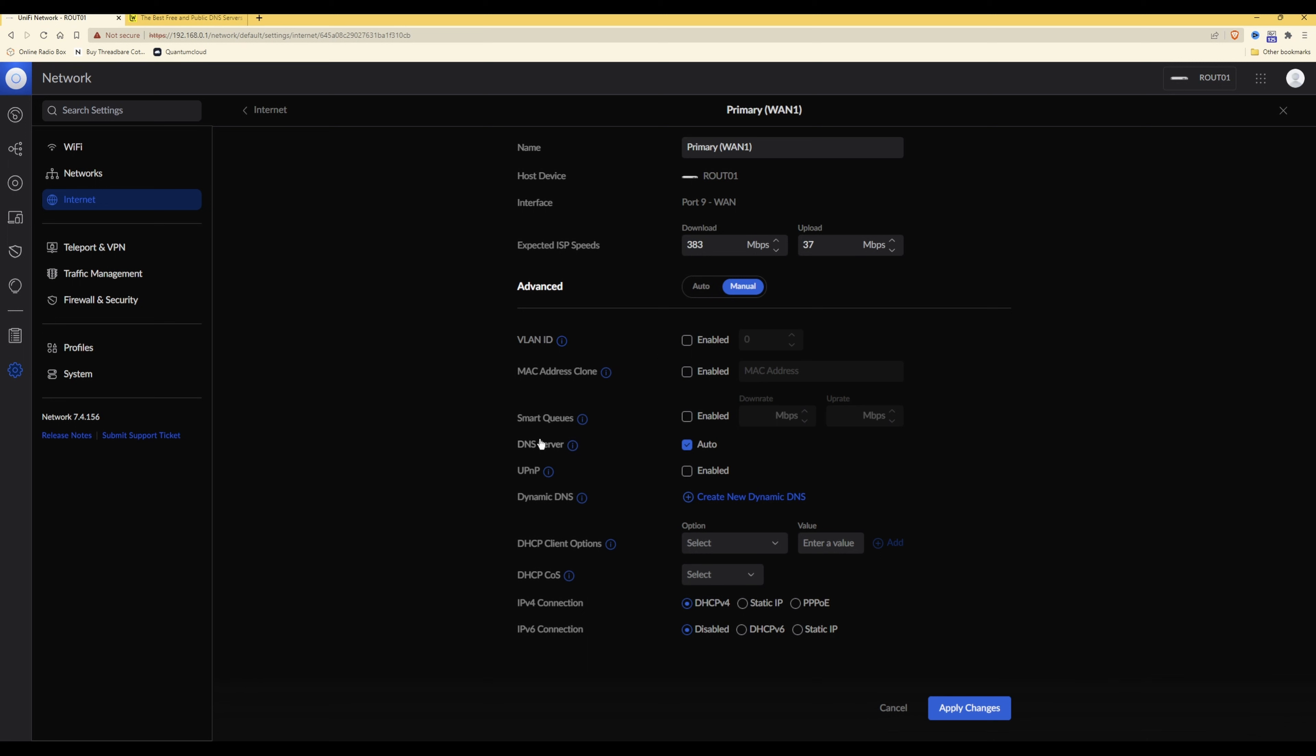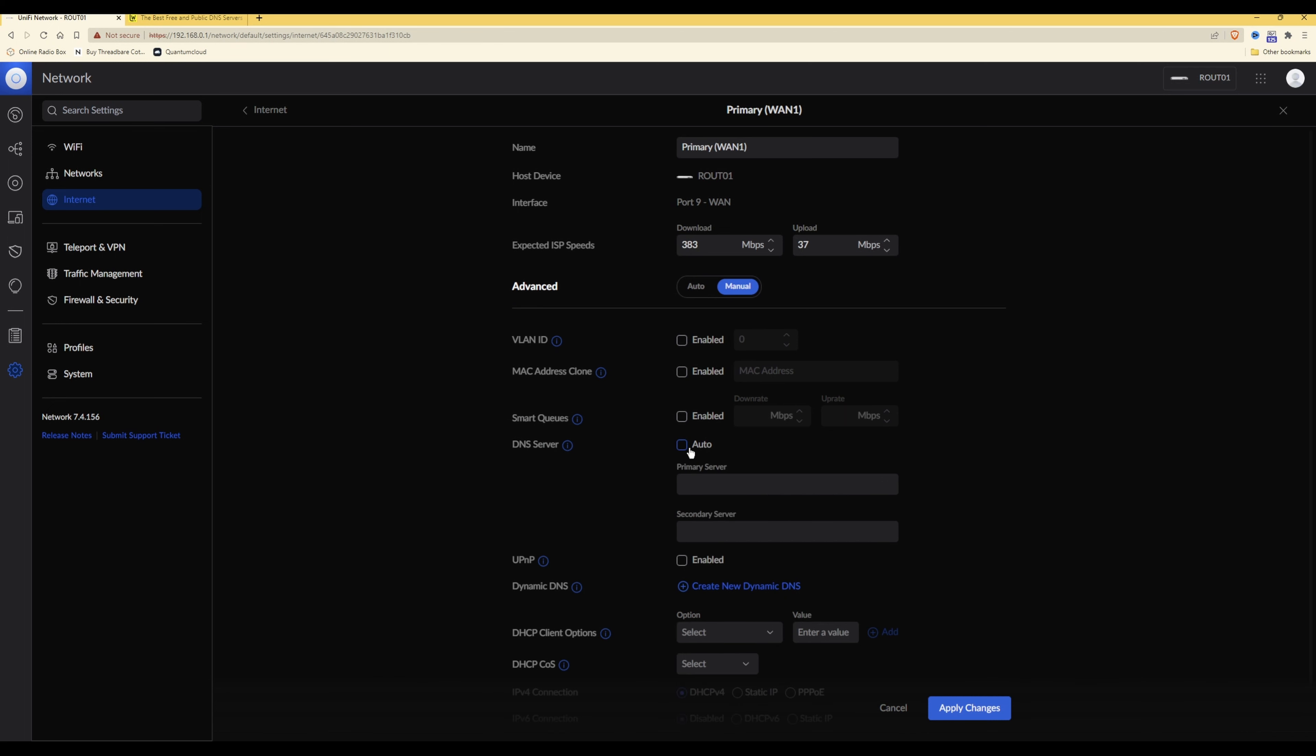So under DNS server, as you'll see here I'm hovering over, you will see that it's set auto. You need to untick this which will bring up a primary server and a secondary server box.